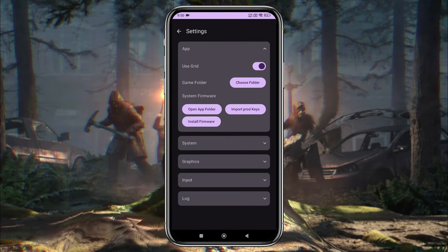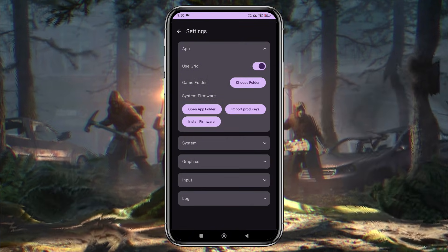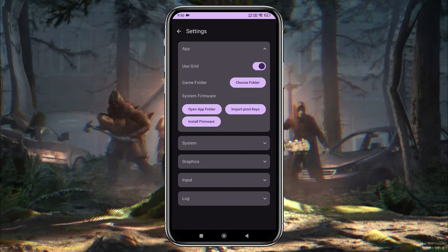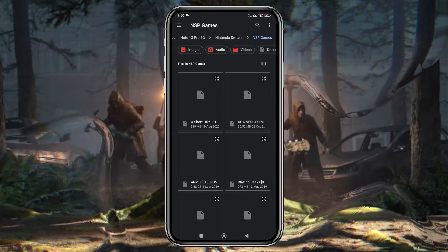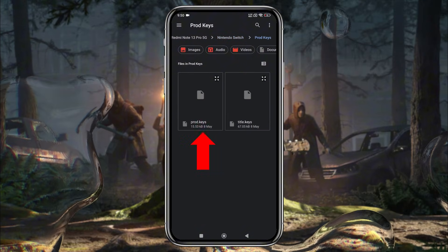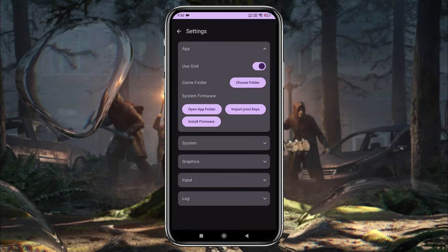Now we need to import production keys. Without these keys, Ryujinx won't launch any games. To install the keys, tap on Import Prod Keys. Navigate to your Keys folder and select the Prod.keys file.